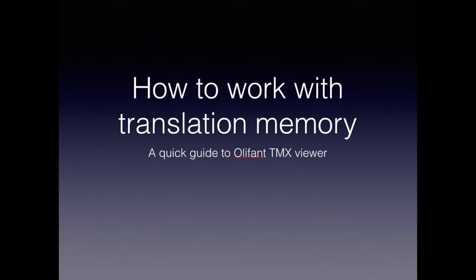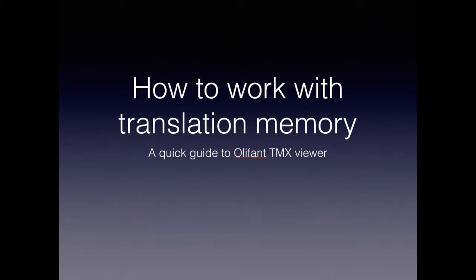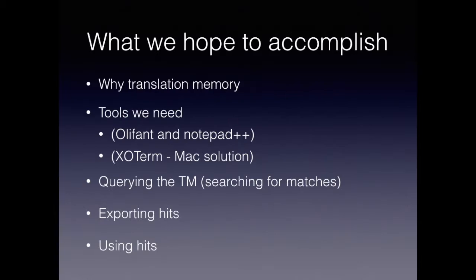Hello, this is a quick video to show you how to work with a translation memory by using some free tools. In this case, we'll look at Oliphant TMX Viewer as well as ExoTerm, Oliphant on the PC and ExoTerm on the Mac.